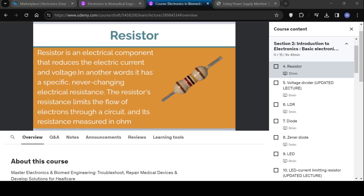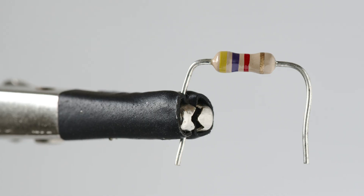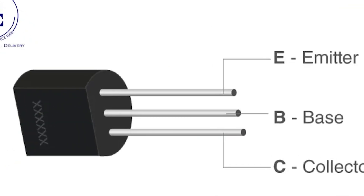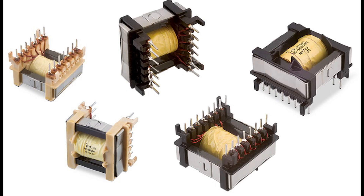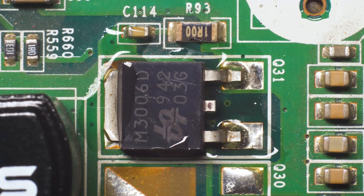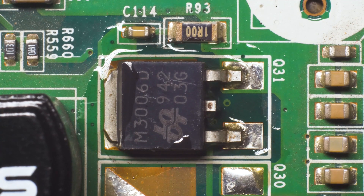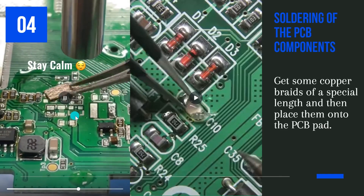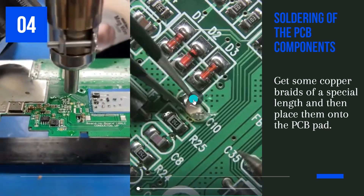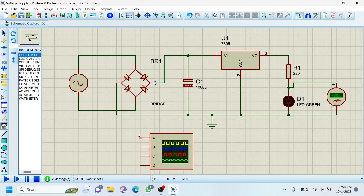We'll dive deep into the essential components of electronics — resistors, capacitors, diodes, transistors, IC chips, transformers and more. Through hands-on demonstrations you'll learn how to identify, test, and understand the roles of these components within a circuit.